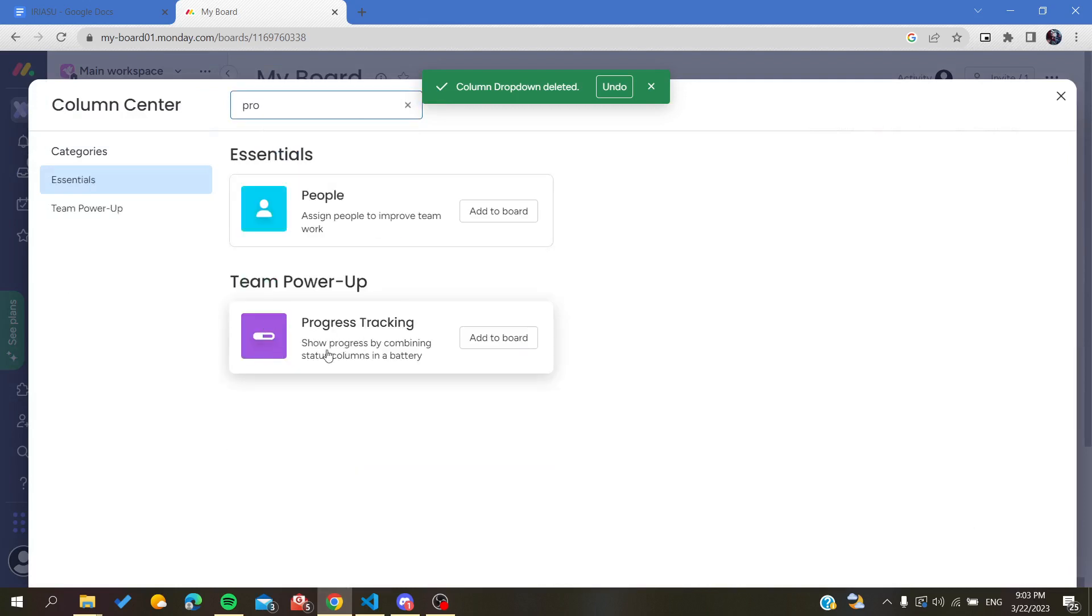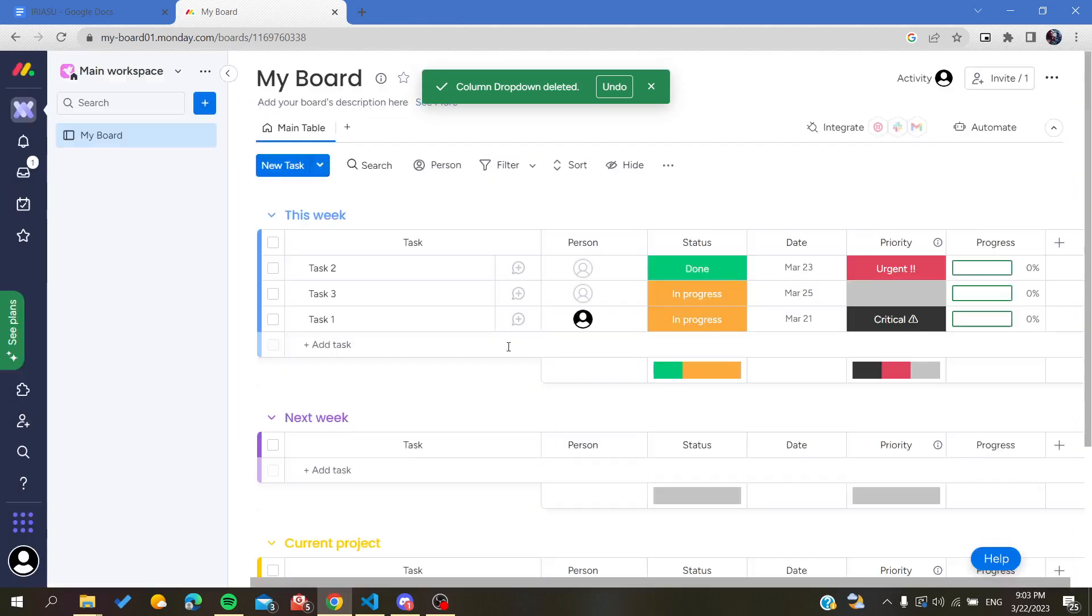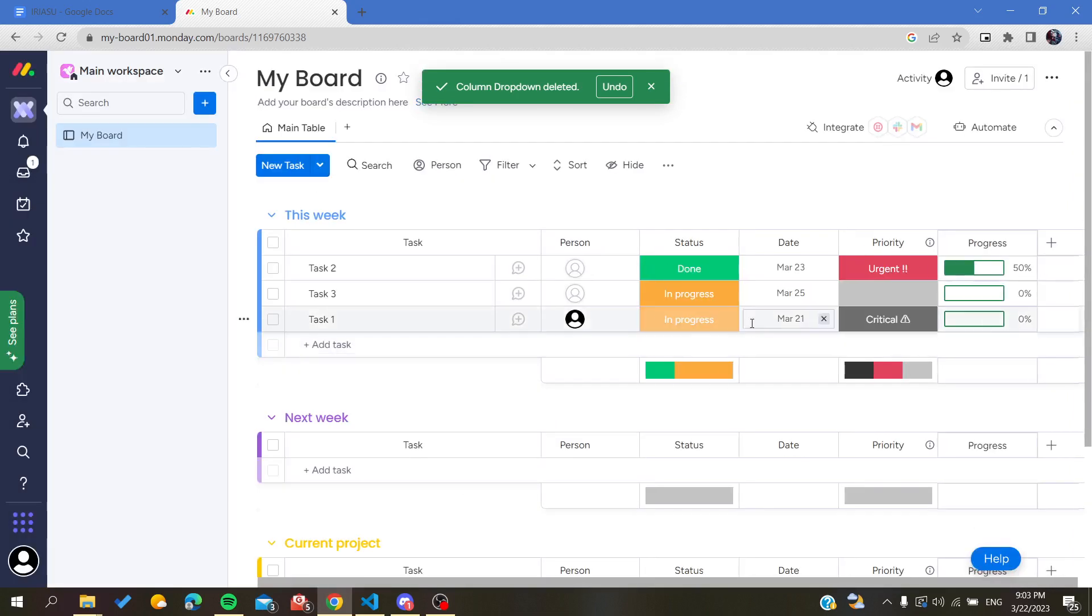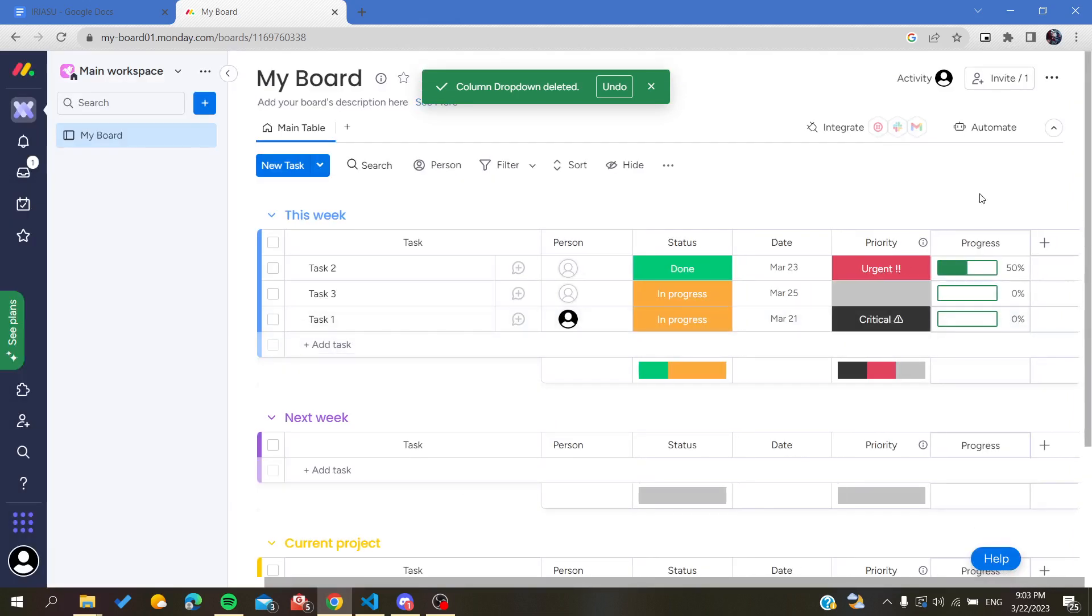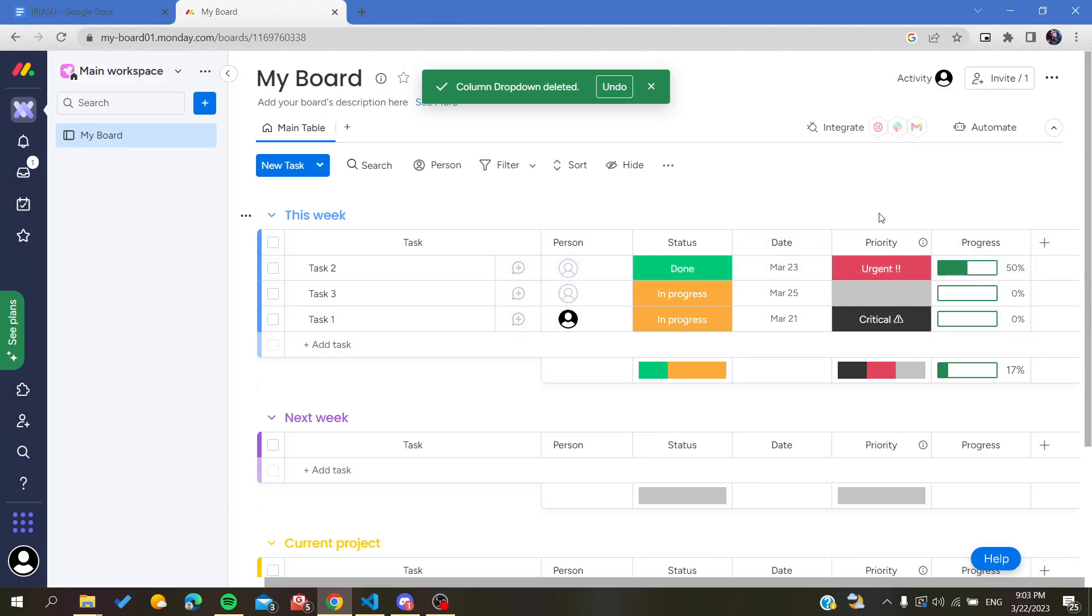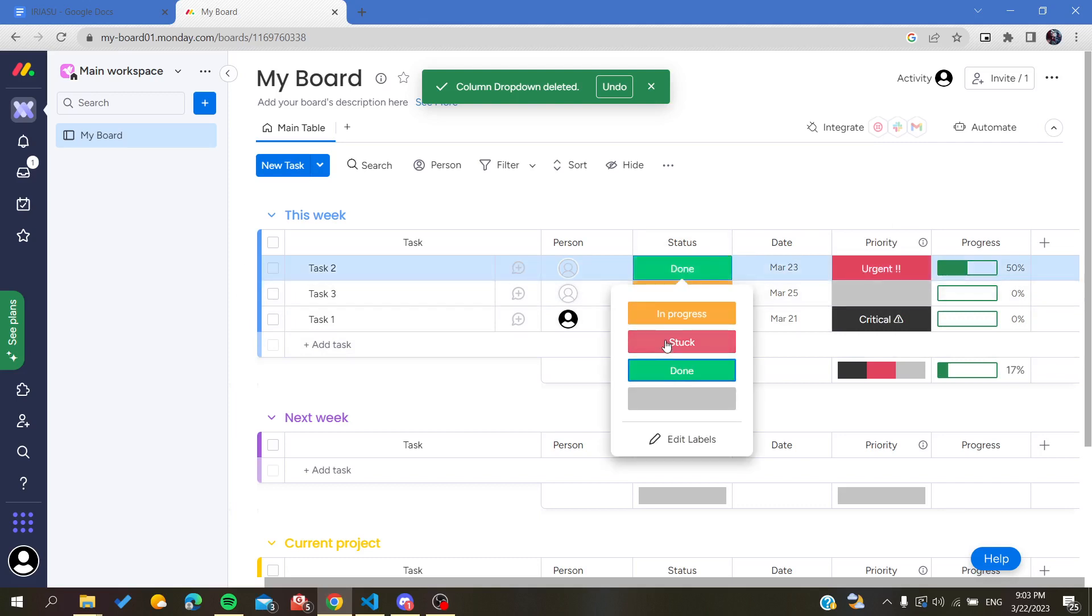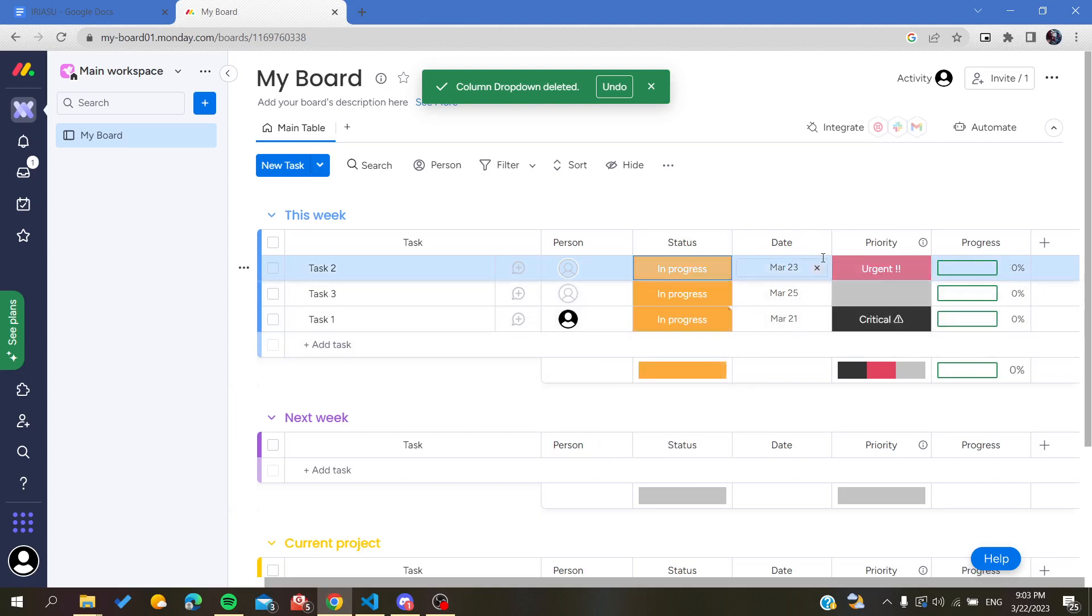As you can see, this is the progress tracking. We are going to click on progress, and here you will find the progress for each task, which depends on the status.